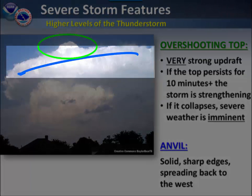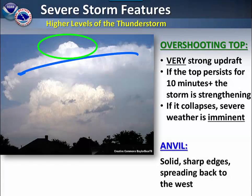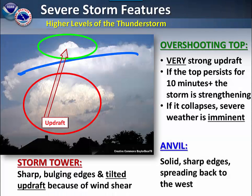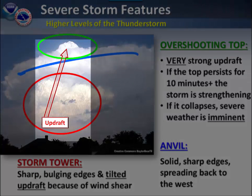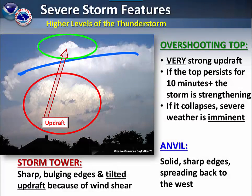The anvil is also seen at the top of the storm. It is indicated by solid sharp edges spreading back to the west. The storm tower can be seen as a tilted updraft. This is because of the wind shear. It has sharp bulging edges and lines up with the overshooting top.